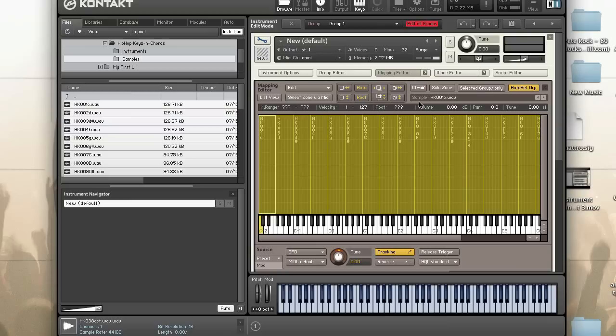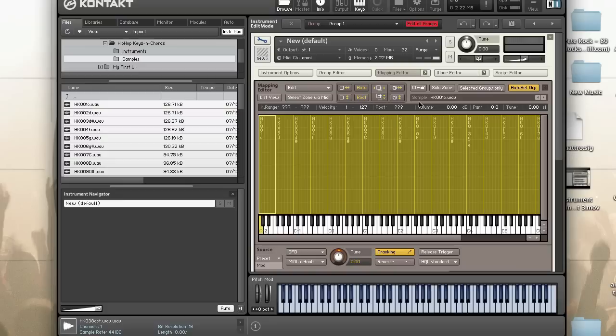What about converting CC controller numbers into note numbers? There isn't a factory script to do that, but today's your lucky day. In today's advanced video tutorial, we'll create a Kontakt script that allows you to convert MIDI control chains to note numbers.